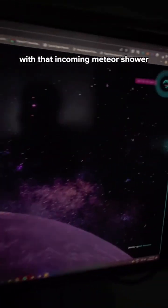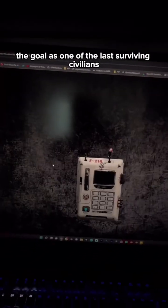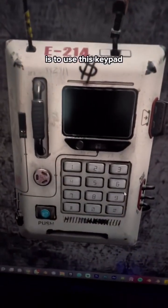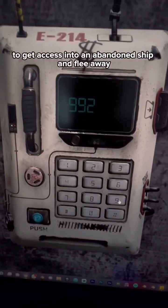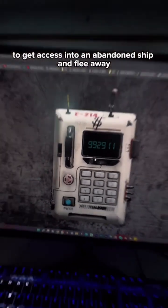Now with an incoming meteor shower, the goal as one of the last surviving civilians is to use this keypad to get access into an abandoned ship and flee away.